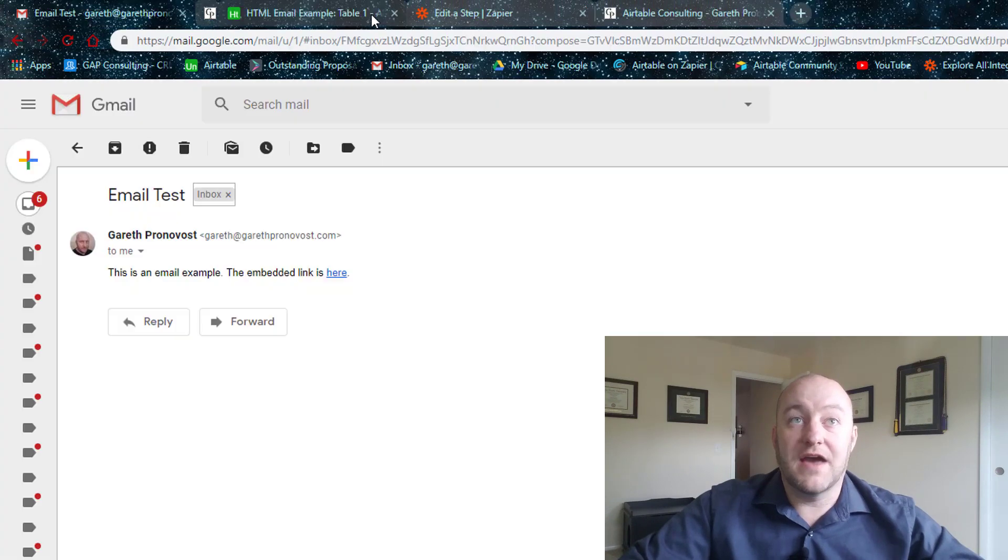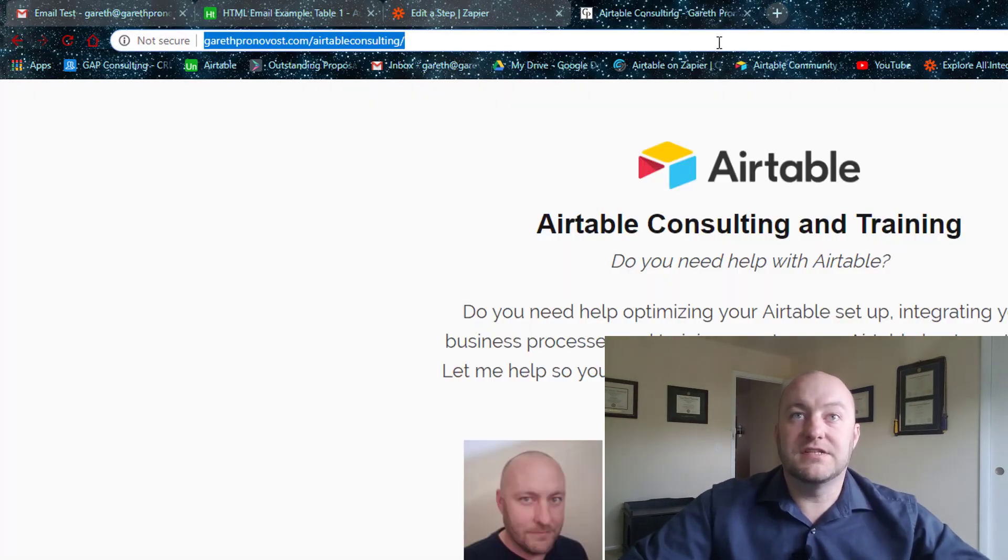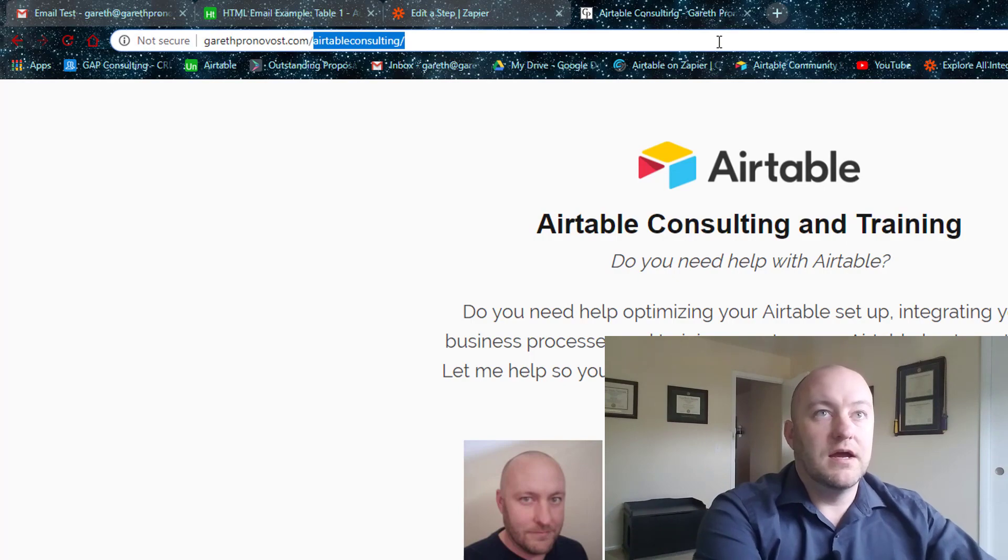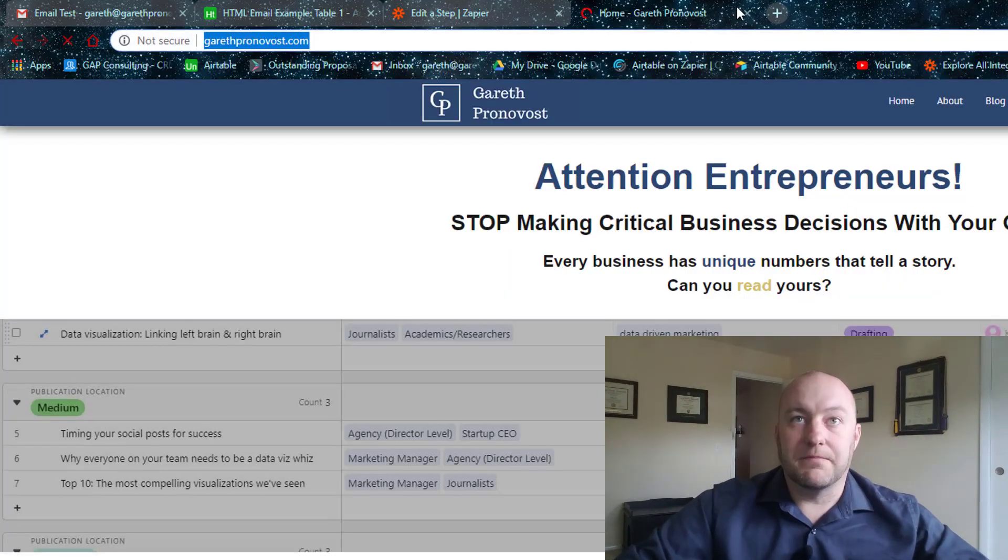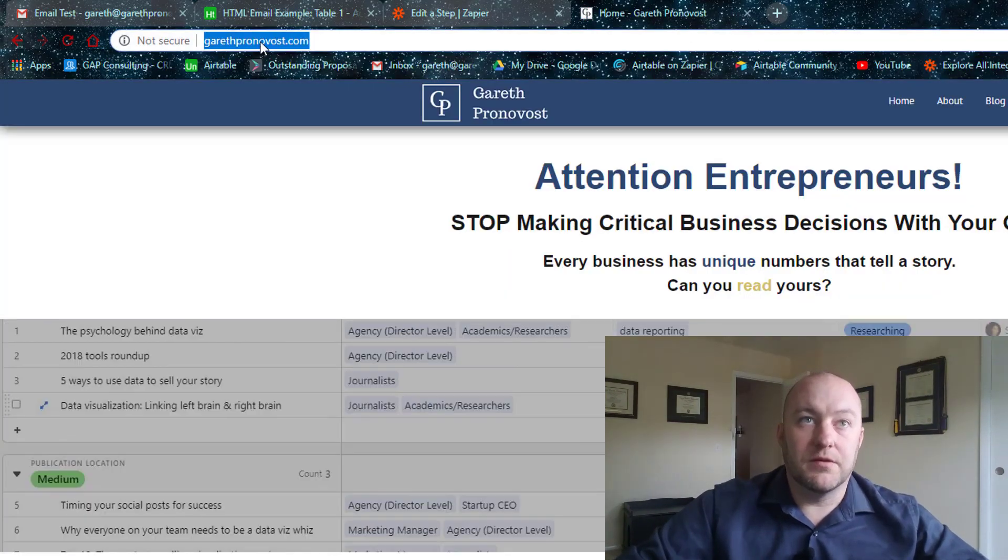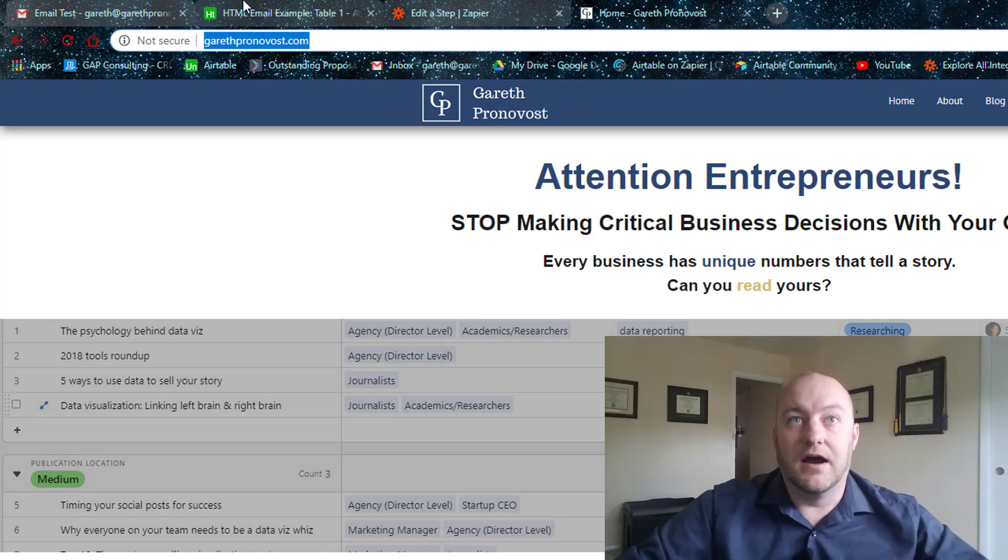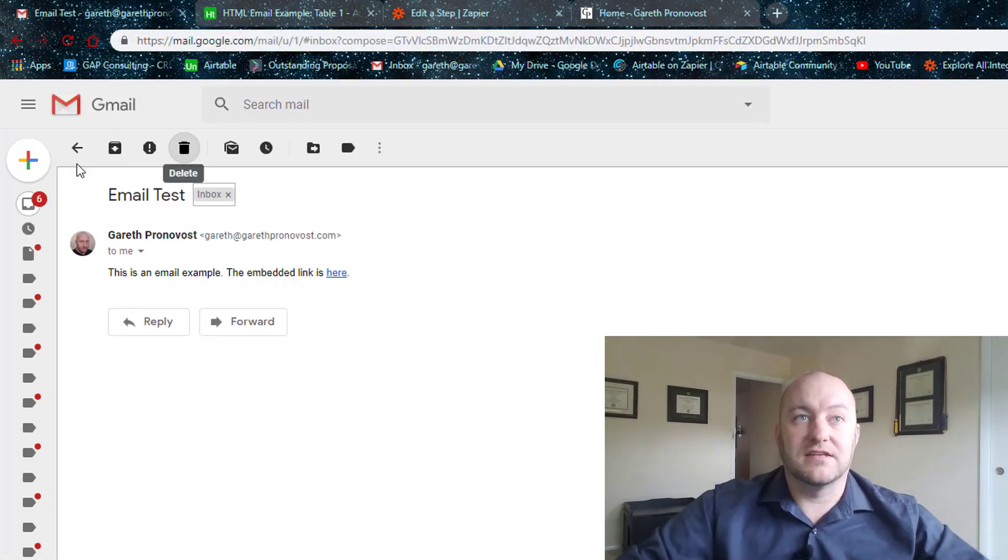Let's get our email going. Okay. Here it just popped in and the embedded link is here. Great. Okay. So that is working. So now let's suppose instead of going to my Airtable consulting page, I wanted to go to my homepage instead on this link, let's go ahead and test that.